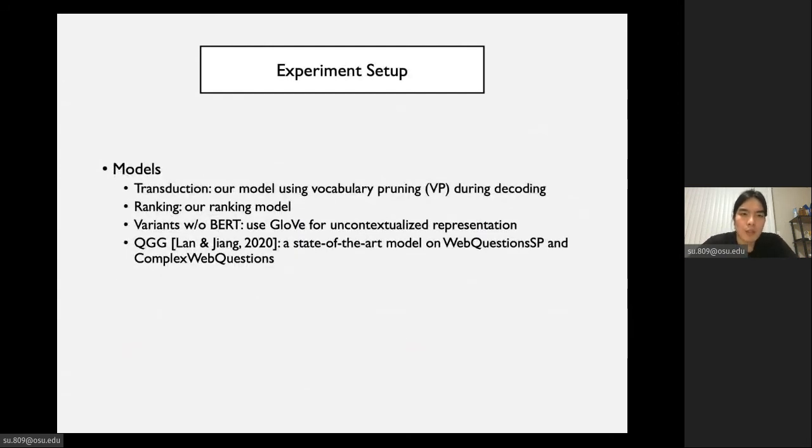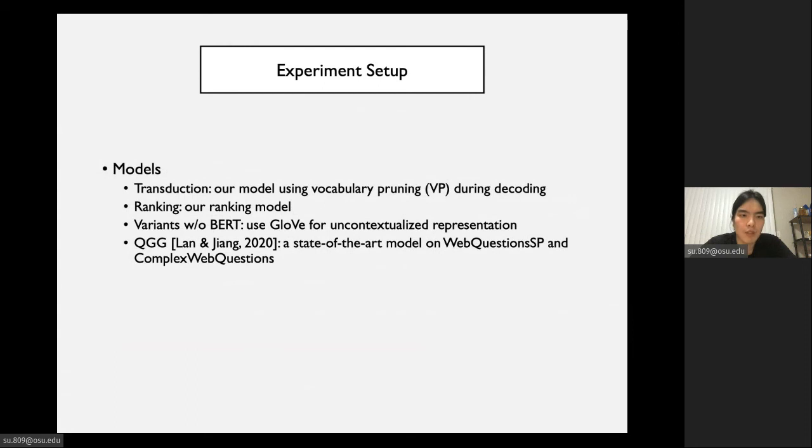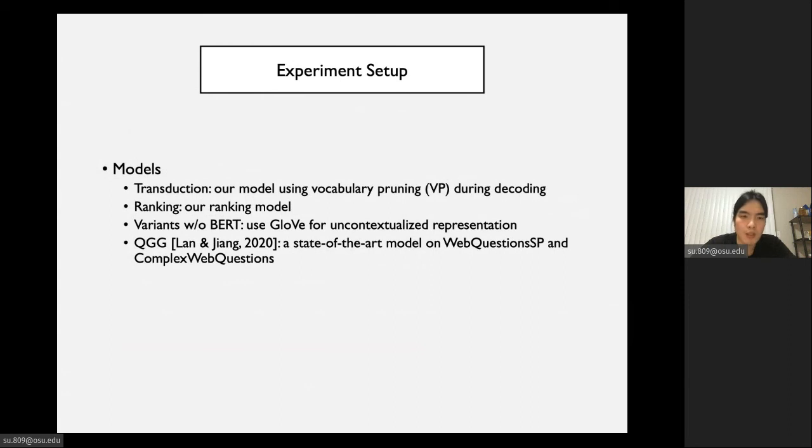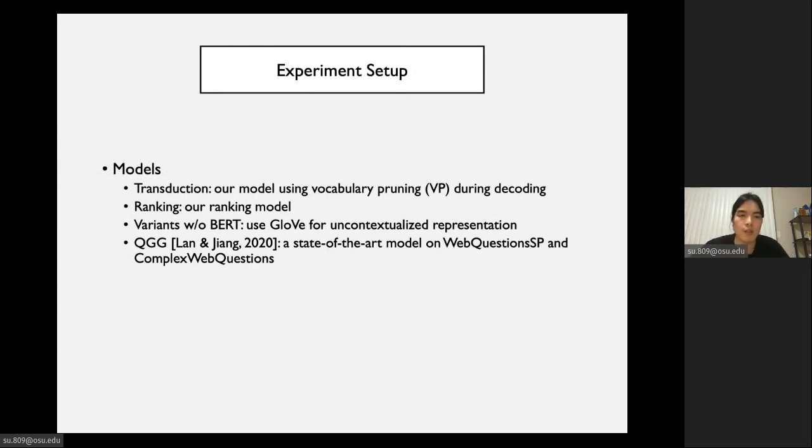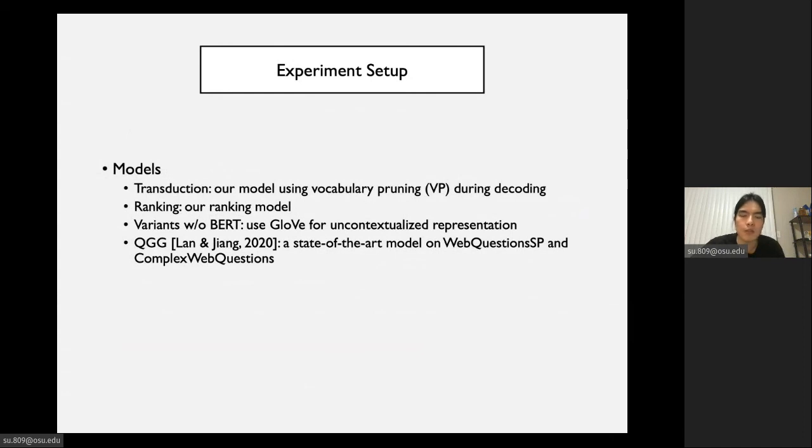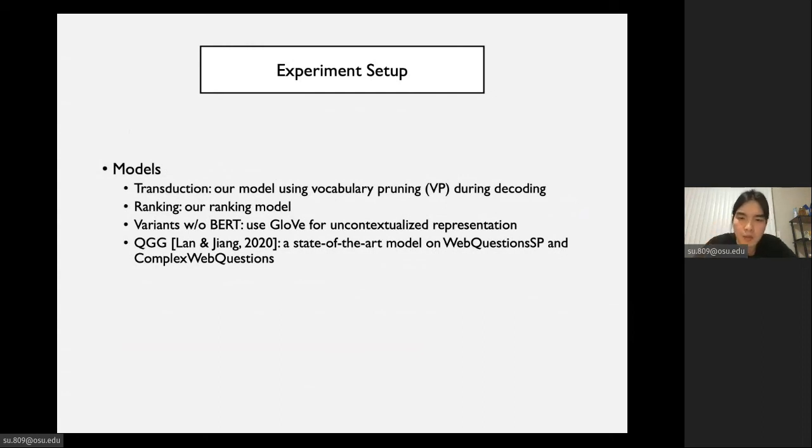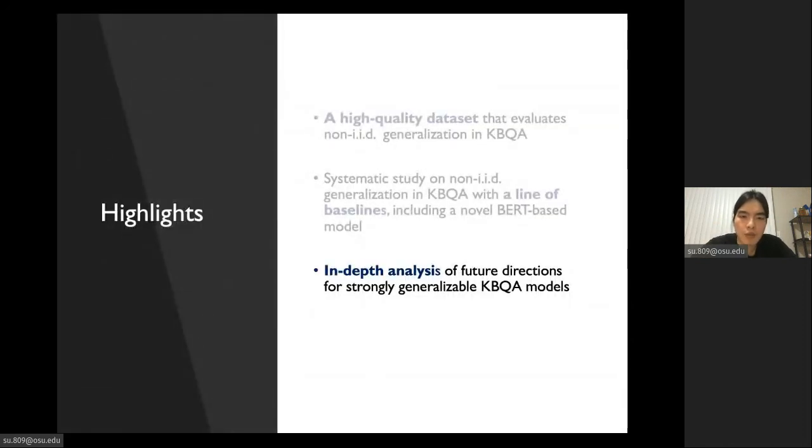For our experiments, we consider the following models. Based on two different strategies of search space pruning, we can have different variants of our model. The first variant is called transduction, which is basically a seq2seq model with vocabulary pruning during decoding. It corresponds to the first search space pruning strategy. The second model is called ranking, which corresponds to the second search space pruning strategy. We also consider variants without BERT for both transduction and ranking, which uses GloVe for uncontextualized representation instead of using BERT. We also consider GraftNet in our experiment. GraftNet is a state-of-the-art model on several existing KBQA datasets.